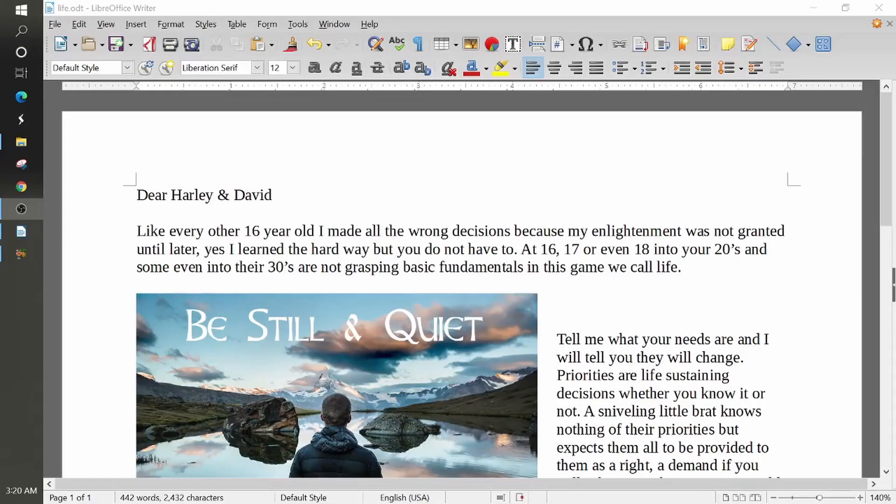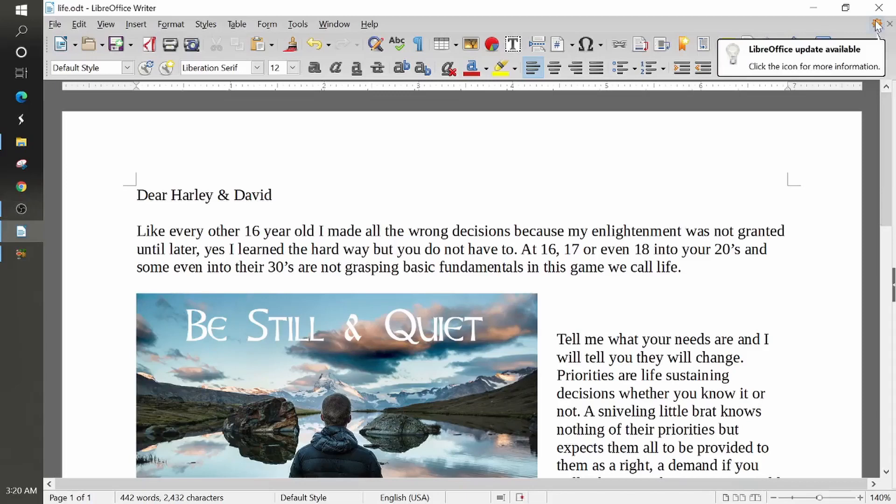So if you open up any of the applications within the LibreOffice, when there's an update available, you're going to see this over here on the top right, kind of like a little orange flower. It'll say LibreOffice Update Available.